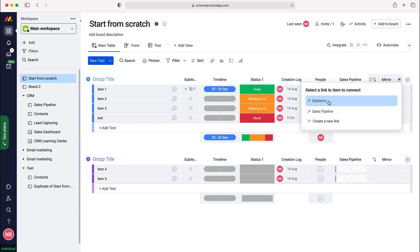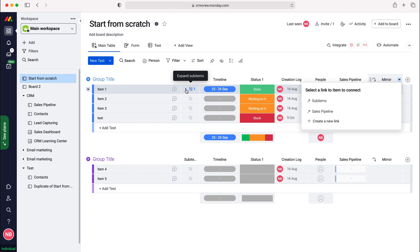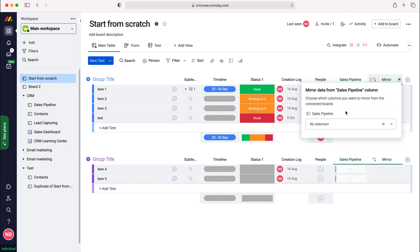We're given two options. The reason I've got two options is because I've got a sub items column, and sub items are essentially like another board, so monday.com allows you to draw that information out and mirror it. Or as you can see, the sales pipeline board which I've set up using my connection. I'm going to select sales pipeline as our example.